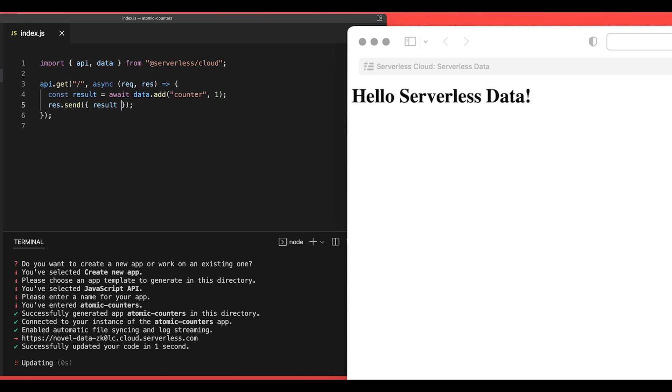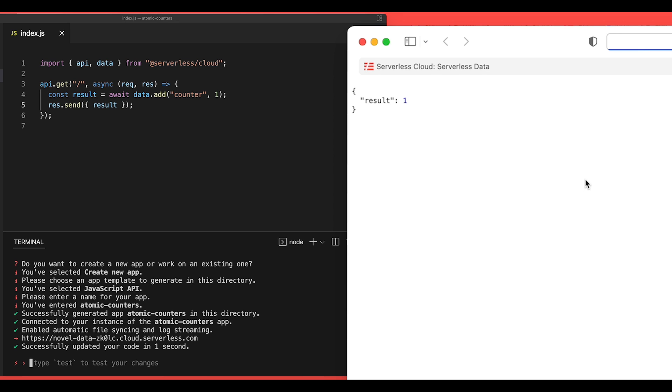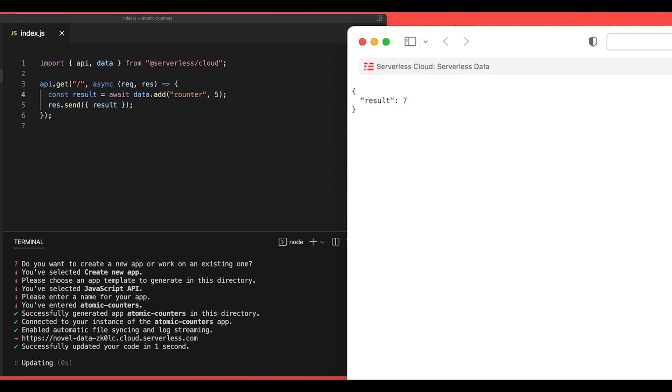I'll save this, and then we'll jump over to our browser. And when I refresh this, we will see result 1. And every time I refresh, that number will keep incrementing. Now, this value doesn't have to just increment by 1. We can change it to 5 and save that.